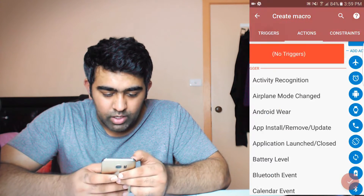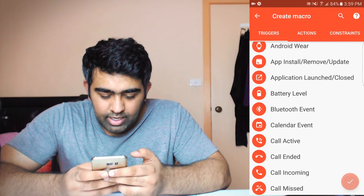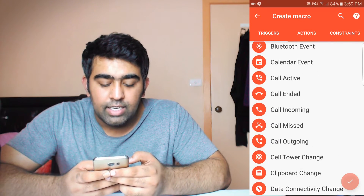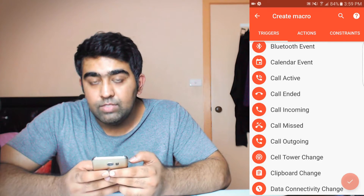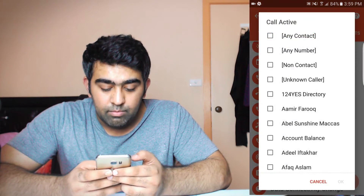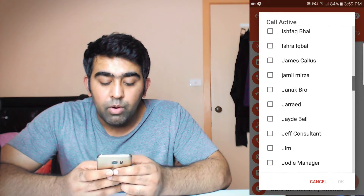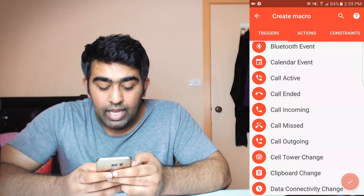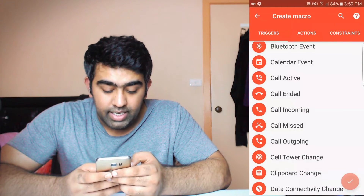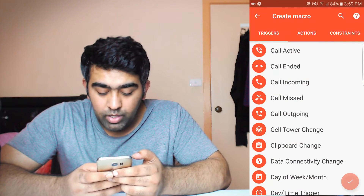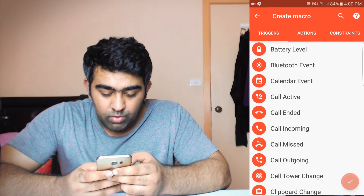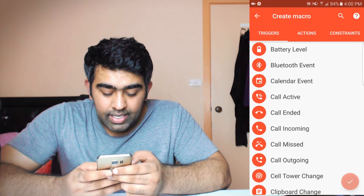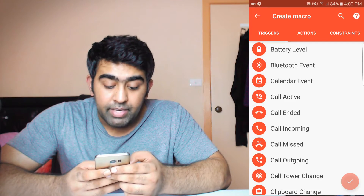Now let's look at some other triggers. In the trigger section you can select 'call active' — if someone calls you, you can select a particular number from your phonebook as well. There's also call ended, call incoming, missed call, and outgoing.